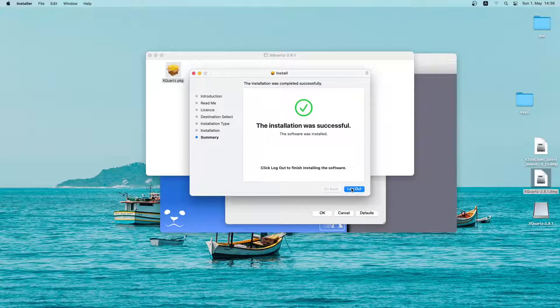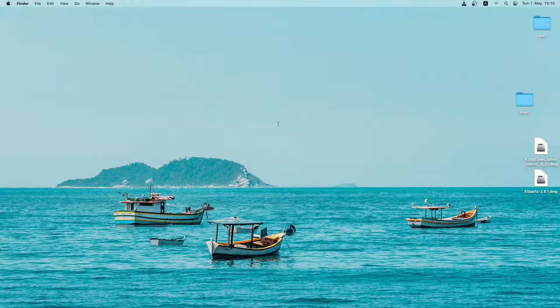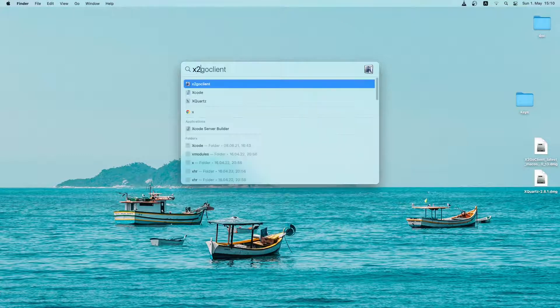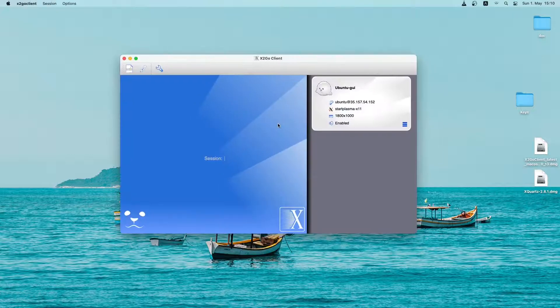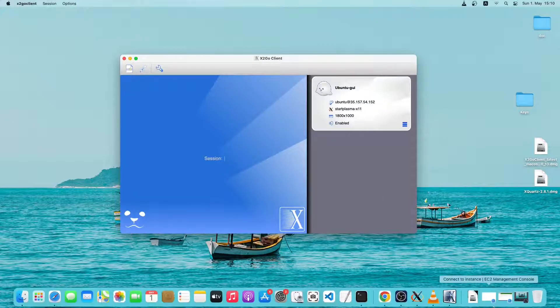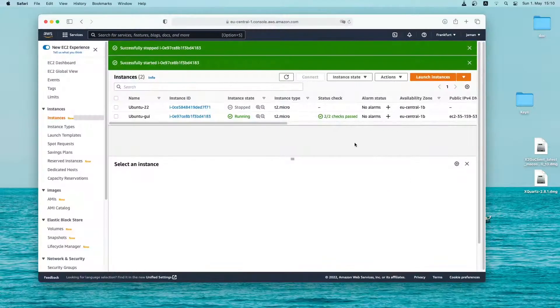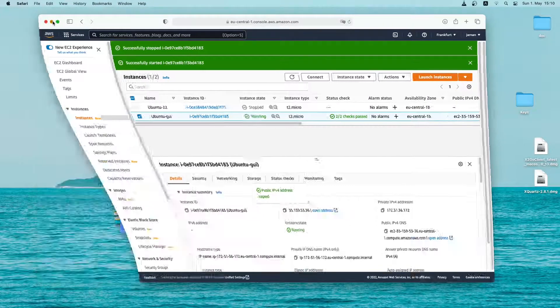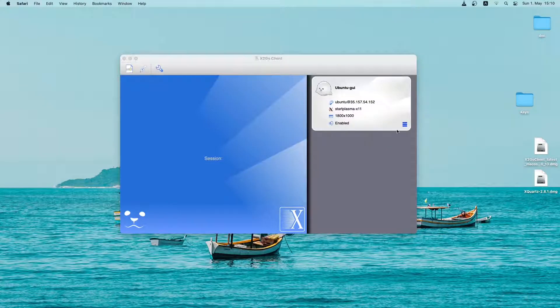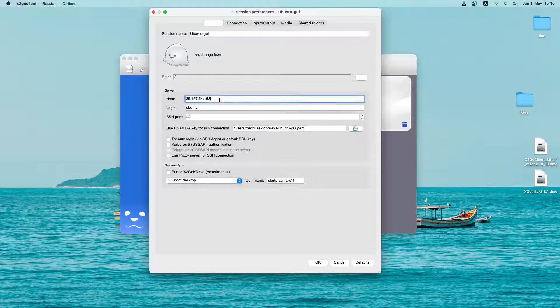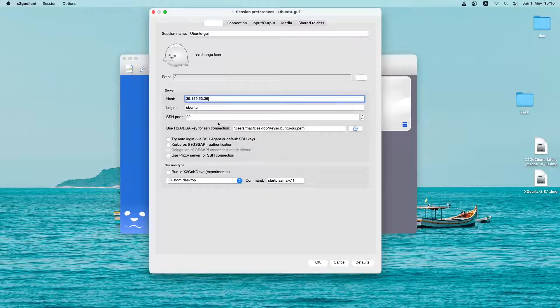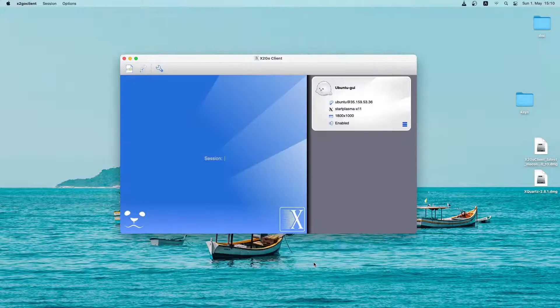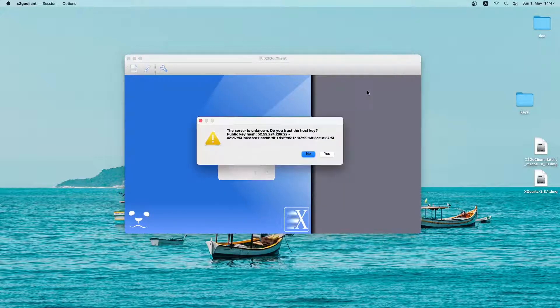Now that xquartz has been installed successfully, I will log out and log in again. Now I logged back in. So let me search for x2go client and open it. Now before clicking on this session, I will replace the IP address, since the IP address may have been changed during the reboot. So let me copy it and then click on session preferences. Here I will paste the new IP address and then click on OK. And next click on the ubuntu GUI session.